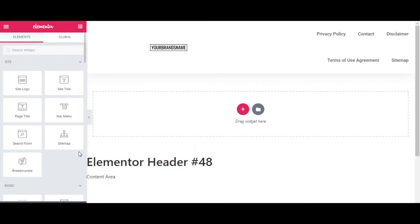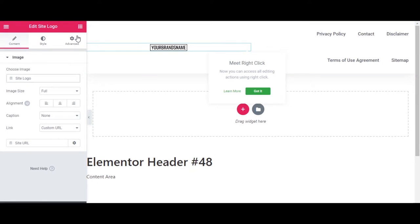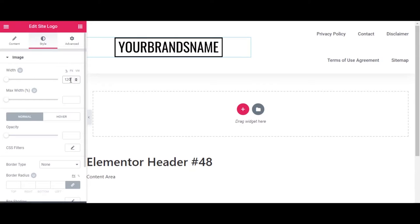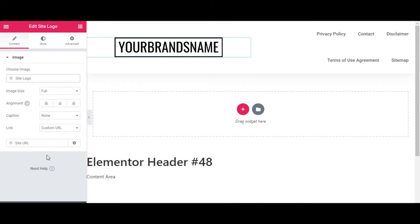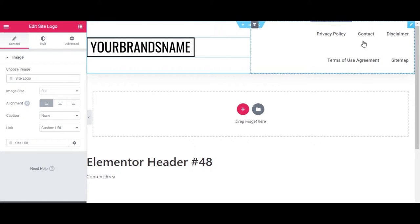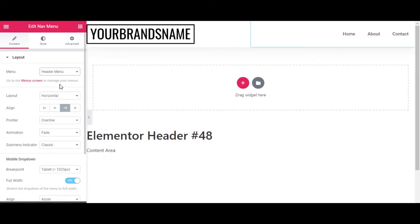Now the header is in, but it doesn't necessarily look right because it was designed with a different logo size, and the menu pulled in is the footer menu instead of the header menu. Come up to the image element, click the pencil, go to Style, bring the width to percentage and take it to 100. Now it's starting to come together. Go to the Content part of the image and align it left. Then change the footer menu over to Header Menu. Now it's starting to look like it should.